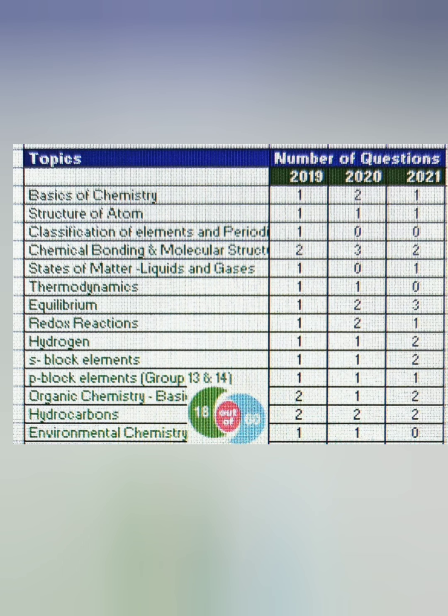The basics of chemistry is the first chapter — typically one easy question is asked from this topic. Structure of atom: again one question every year, and it's an easy topic where you can always get full marks. Classification of elements: no question has been asked in the last two years due to syllabus reduction, though one question was asked in 2019. Chemical bonding is an important chapter for Class 11 — up to three questions can be asked, with a minimum of two questions.